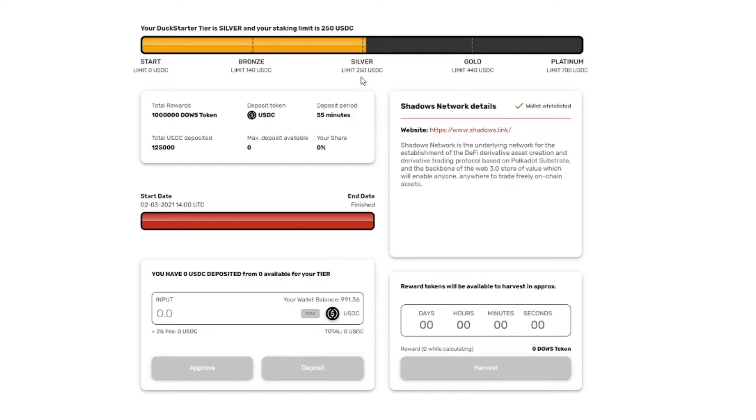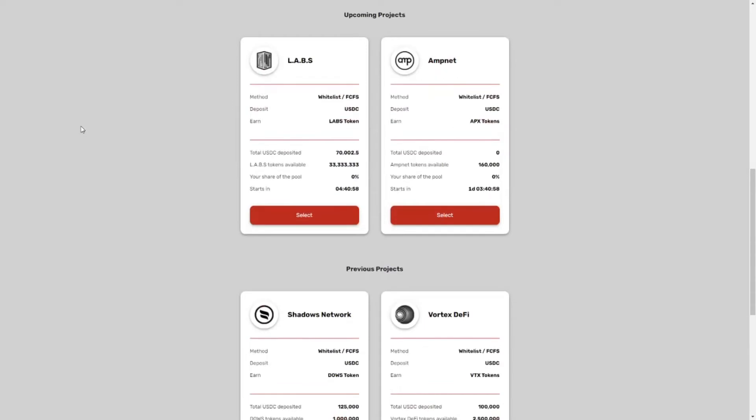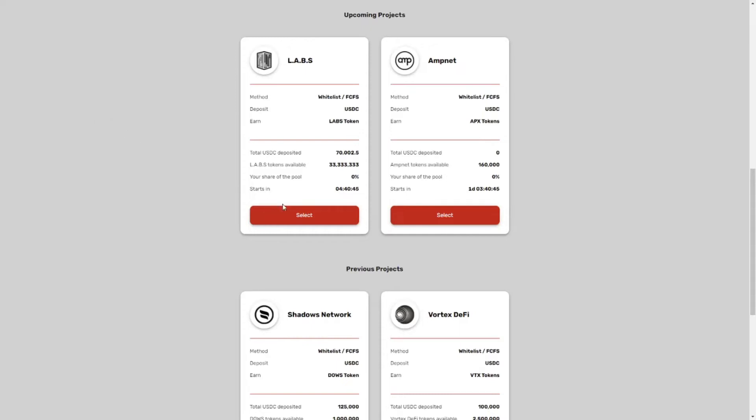So that would have been some very nice gains. So my advice to you is put the time of the launch in your agenda and check it out at least 12 hours before if you're whitelisted or not. Don't just rely on your email. Go to the Duck Starter page and see if you have been selected.